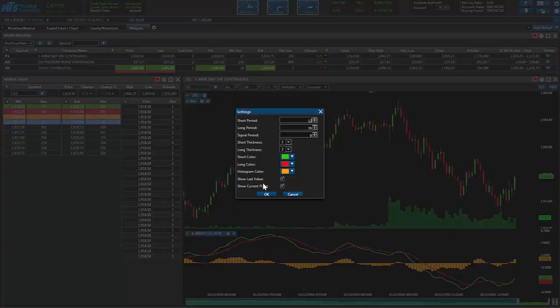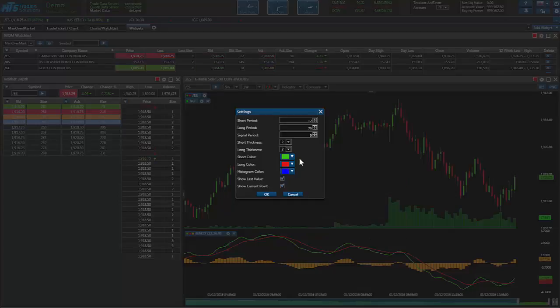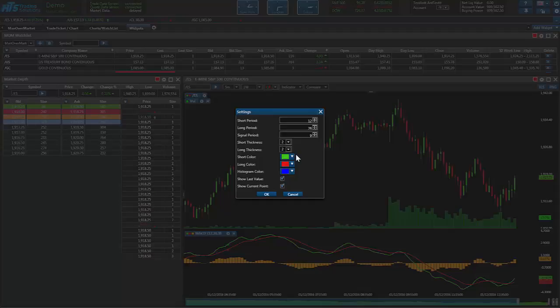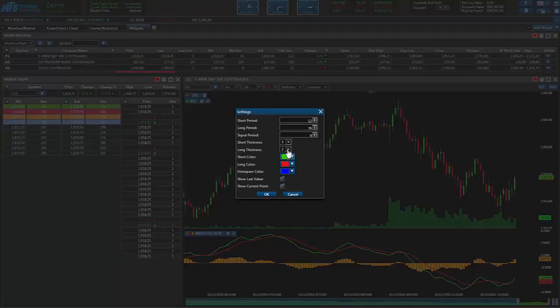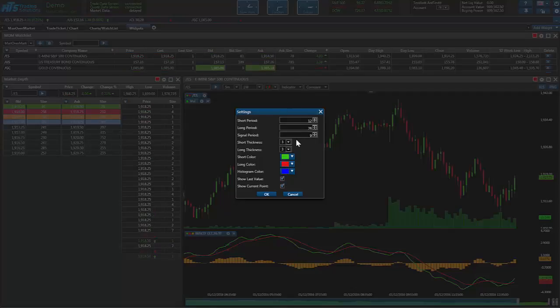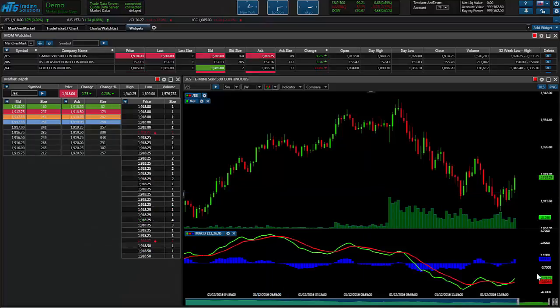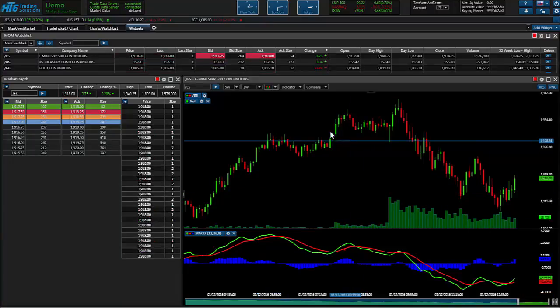We can also change our MACD here. We'll make it a blue and we'll keep the lines the same color. Maybe make them a little thicker. And you can also change the periods in here that you want your MACD set at. So we'll change that.